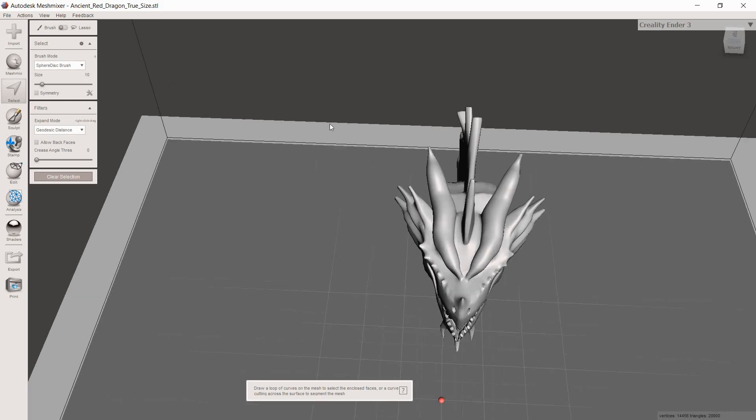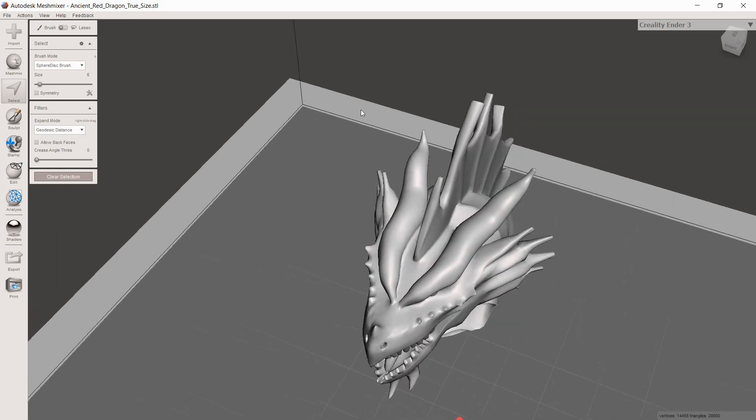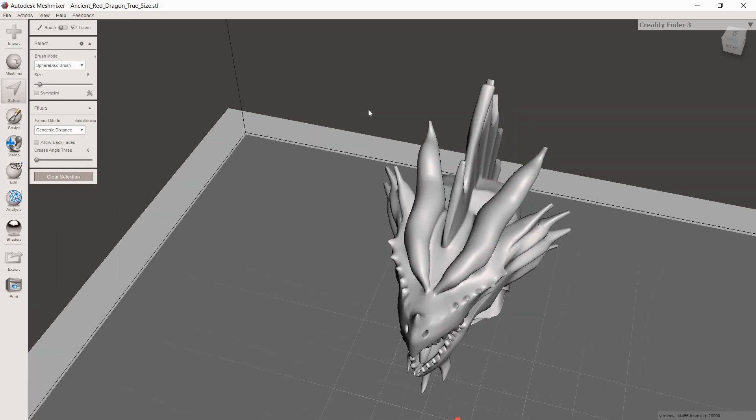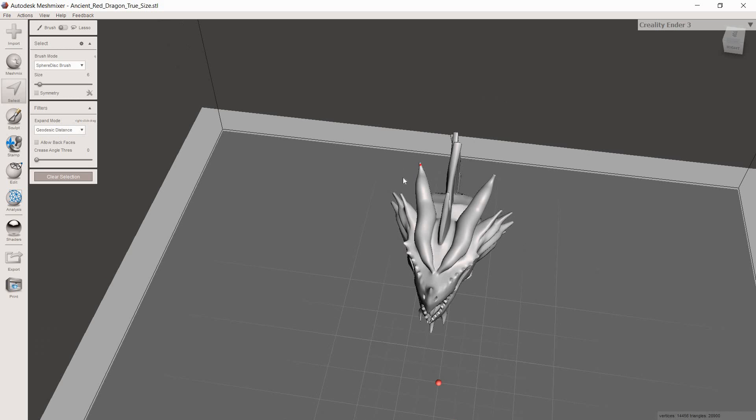We're going to want it to be pretty small. So I'm going to say I'm going to go to like five here. Six is close enough. Now what you want to do is you want to try to find an angle where there is as little background as possible for the area that you're trying to click on.